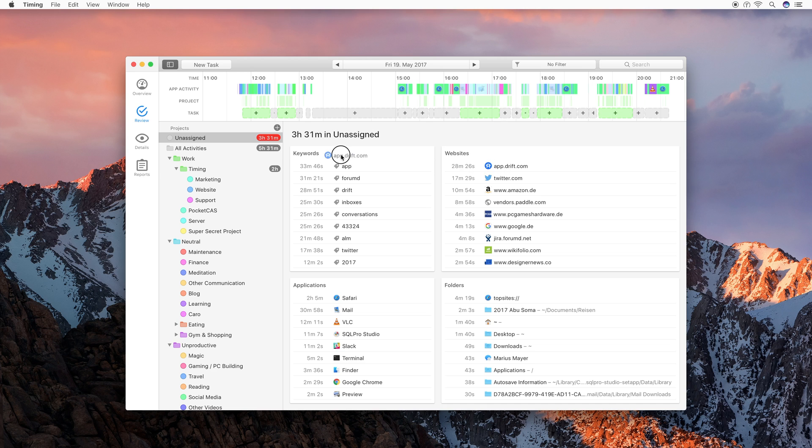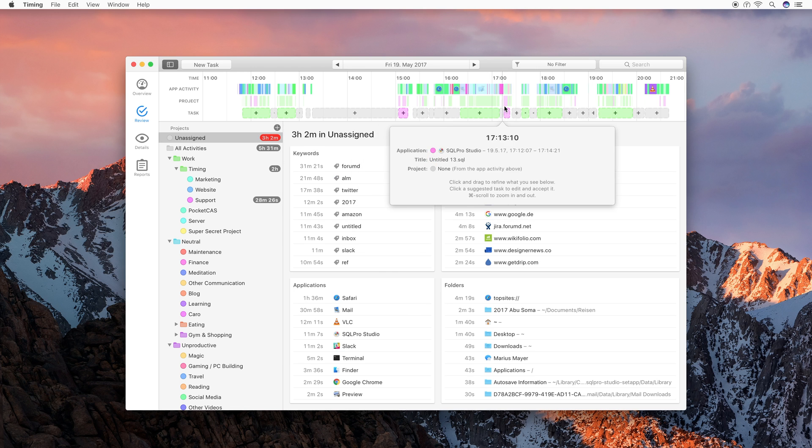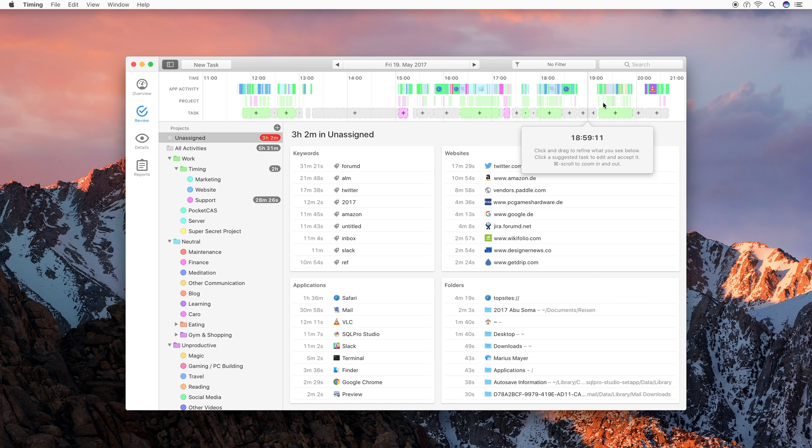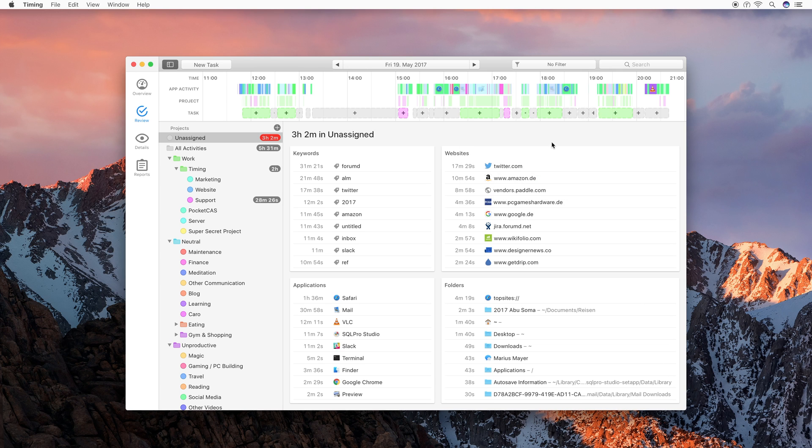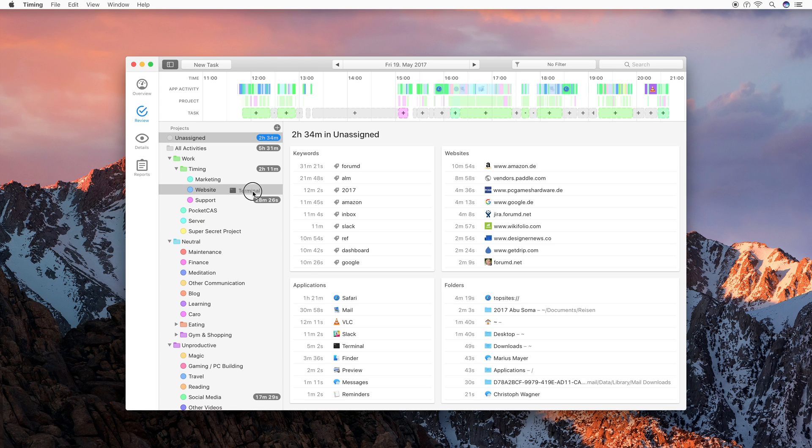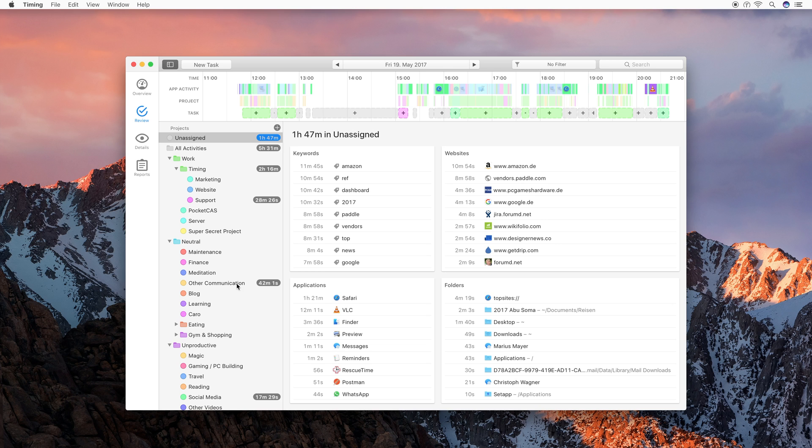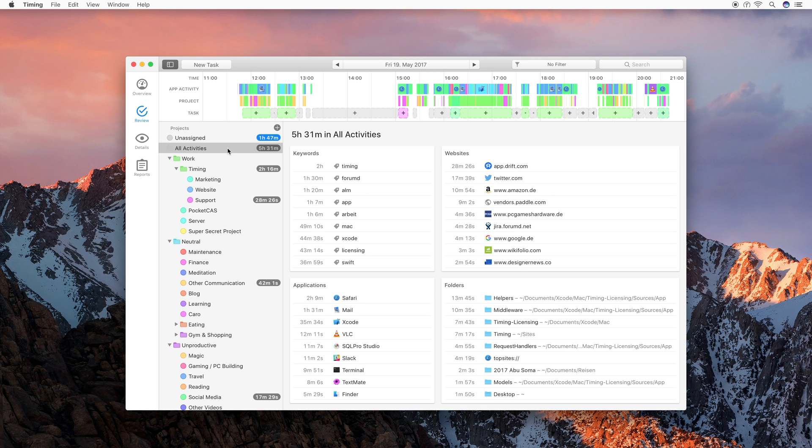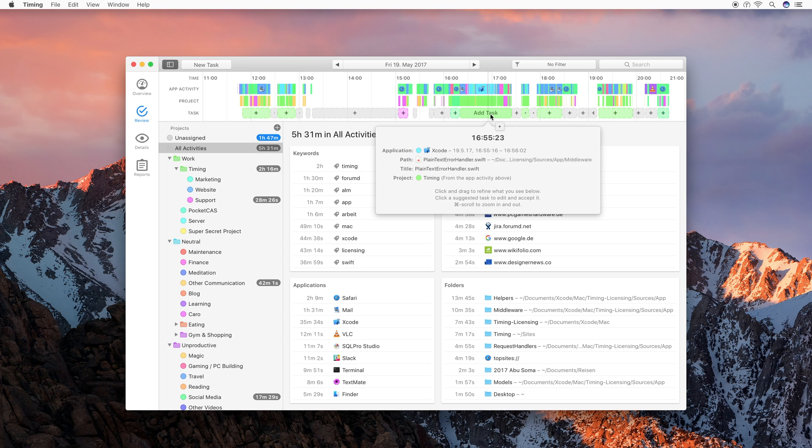Let's go back to the unassigned project and assign a few more activities. For example, Drift is my support widget, so I'm assigning it to that project. As you can see here now, I'm doing support during all times of the day, which kind of makes sense because people chat me up and then I respond. So this is distributed across all my day. I can also assign Twitter, for example, to the unproductive social media project and some apps like SQL Pro to timing, because this is development related, as well as the terminal app. I can also drag mail to communication, as well as Slack. Now we already have quite a lot of time assigned, but there are still gaps, and we want to get an even better overview of our time. So let's go back to the all activities project to see our timeline in full detail.